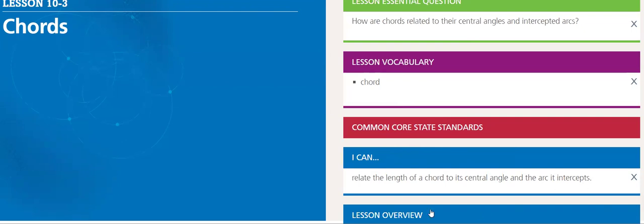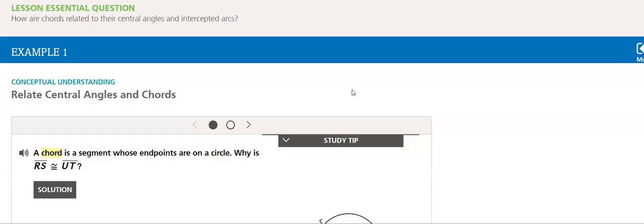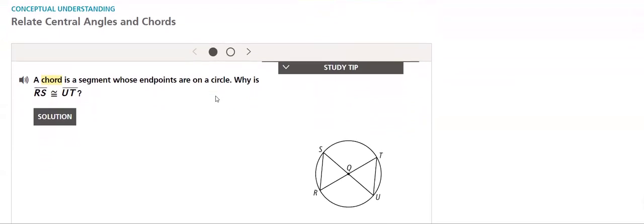So let's go through this lesson. A chord is a segment whose endpoints are on a circle. Why is RS congruent to UT?